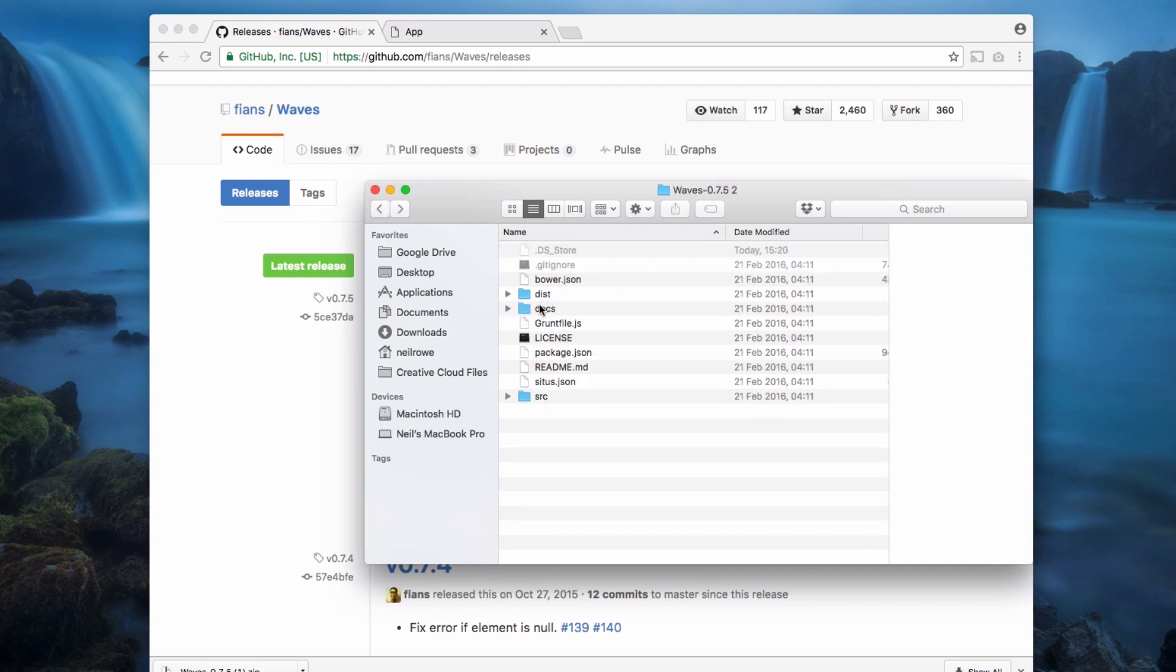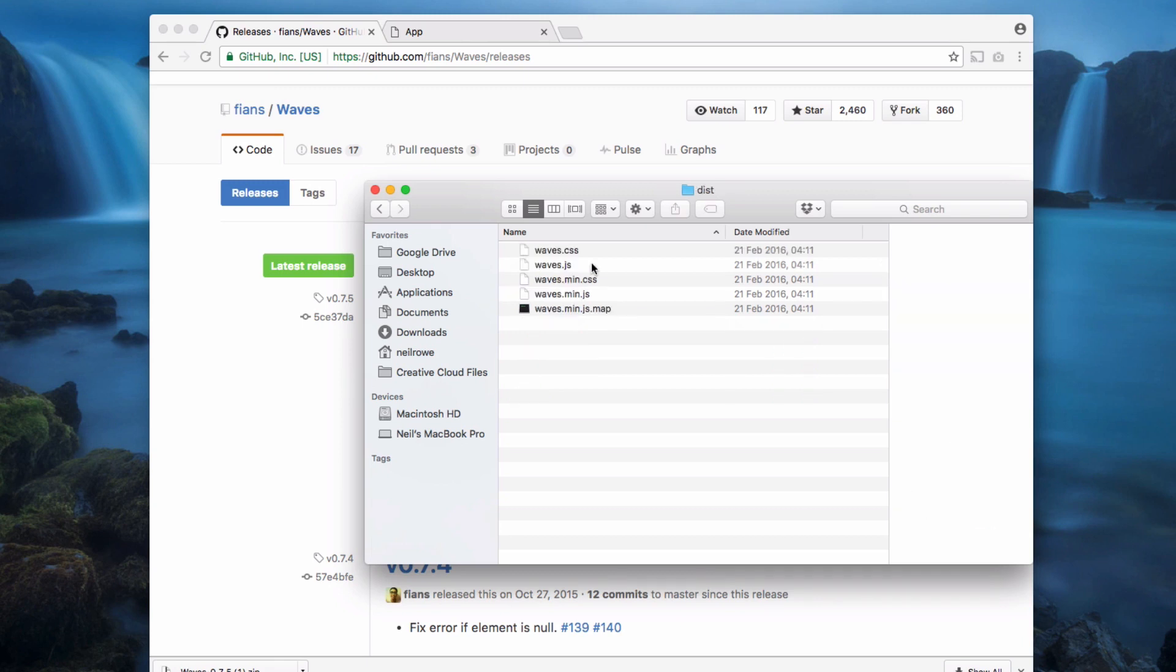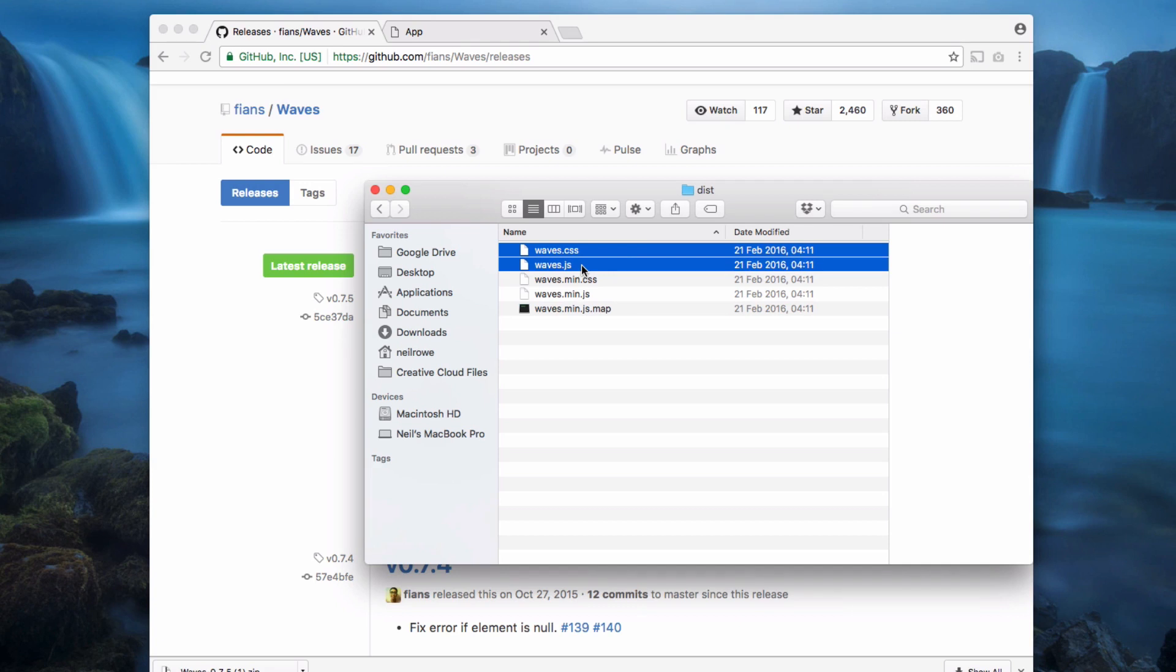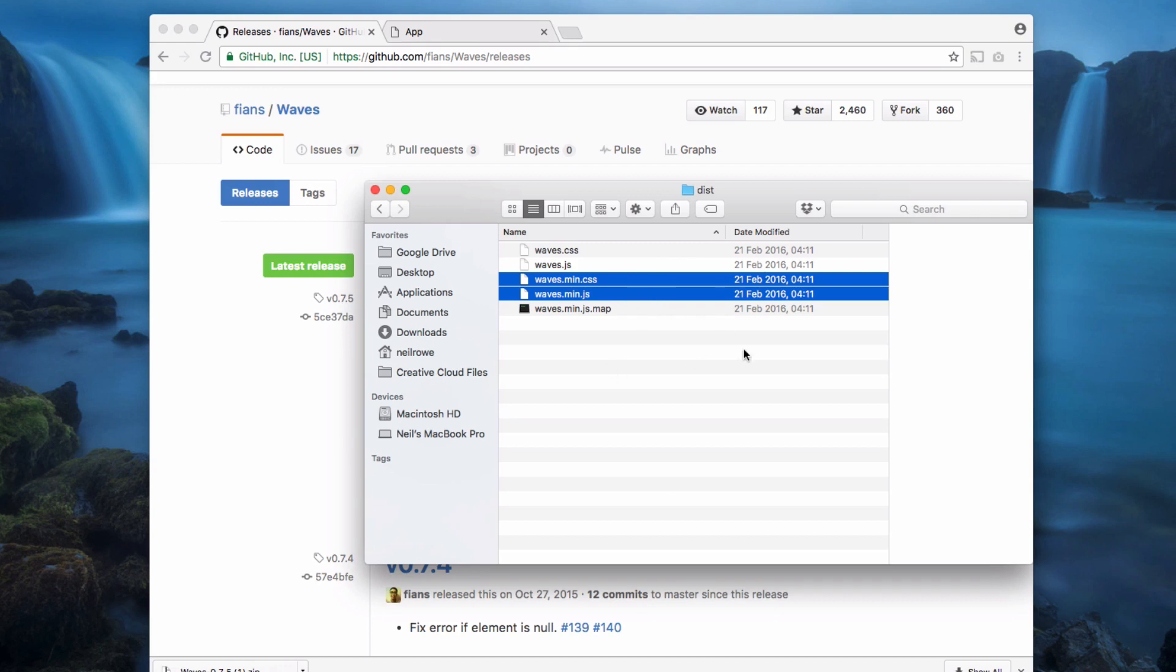The folder we're going to use is this distribution folder. The files that we need are waves.css and waves.javascript, or alternatively you can use this min.css or min.javascript, and those are smaller files. We're going to use those ones.